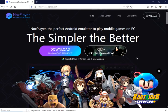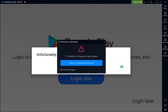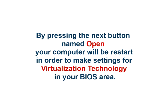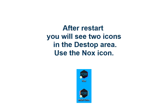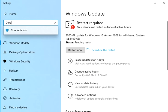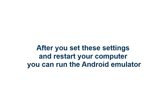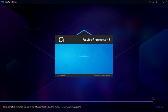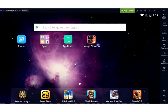Press the start button. Use the application center to set your Google account.